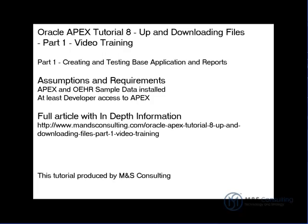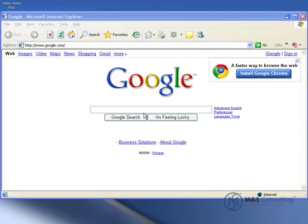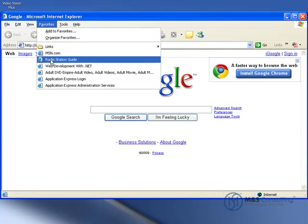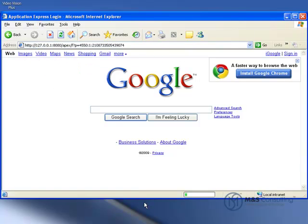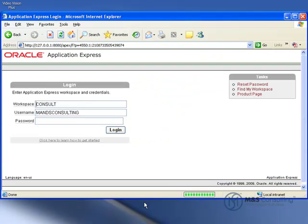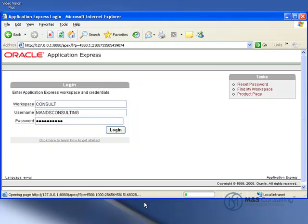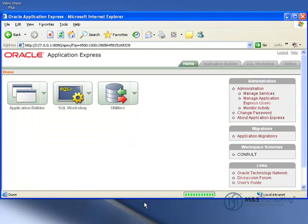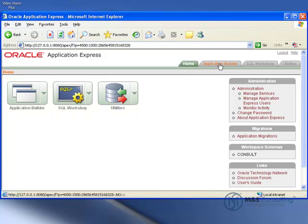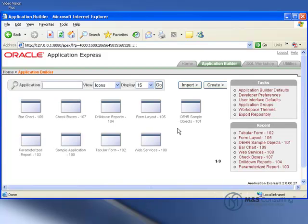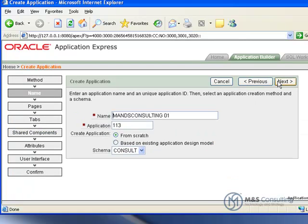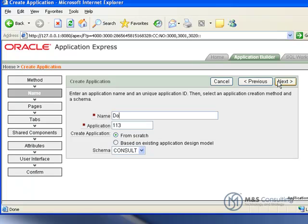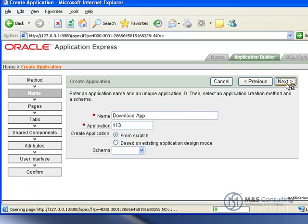To get started, as usual, the first thing we're going to do is log into APEX and give it our password here. We're going to go to Application Builder, go to Create, and create an application. We're going to give it a name, in this case we're going to call it Download App.